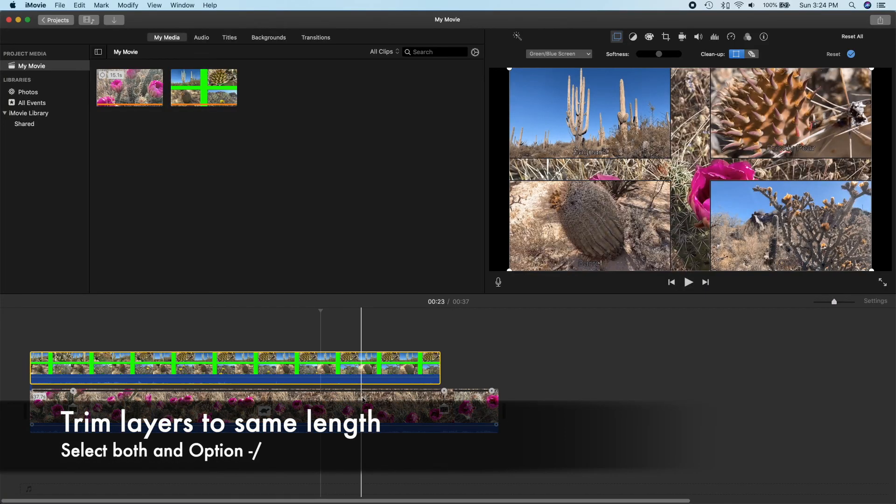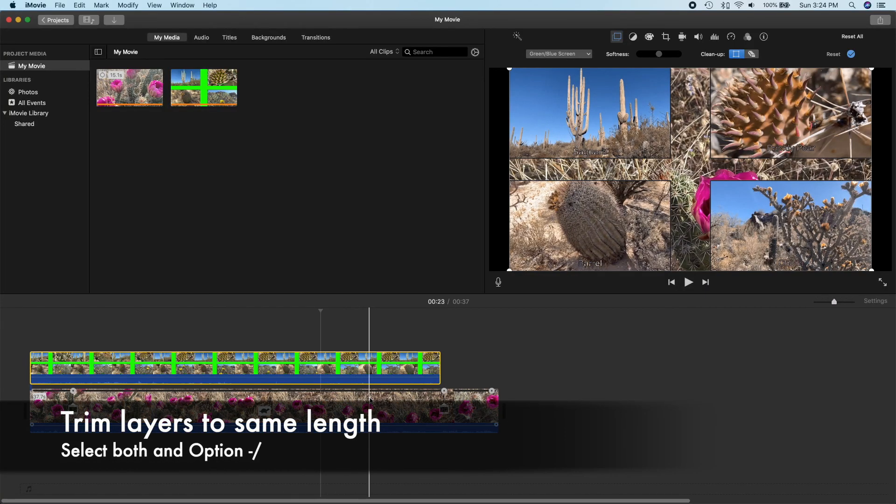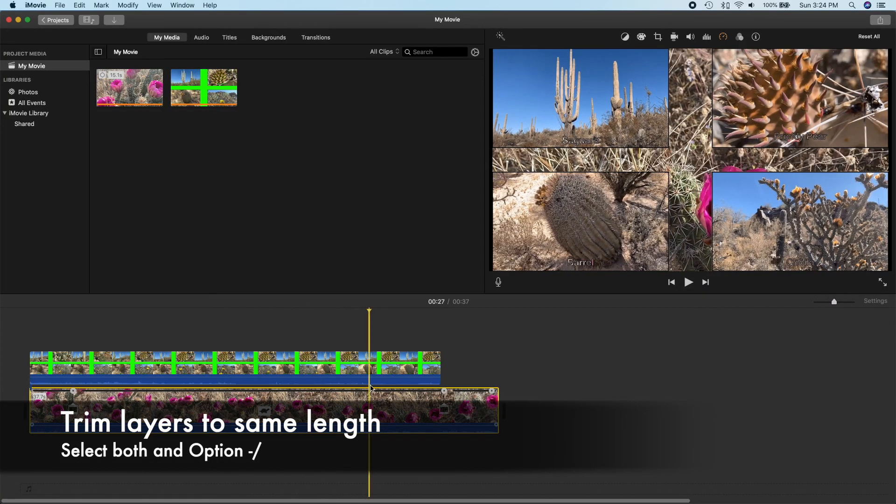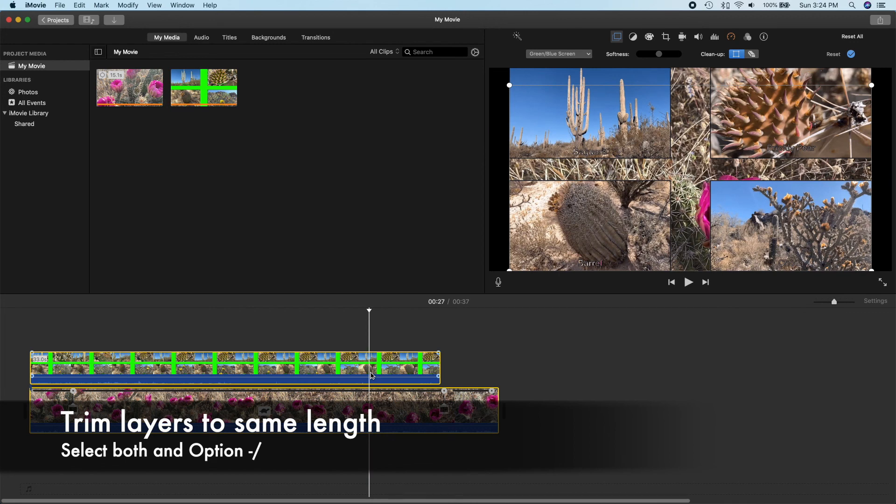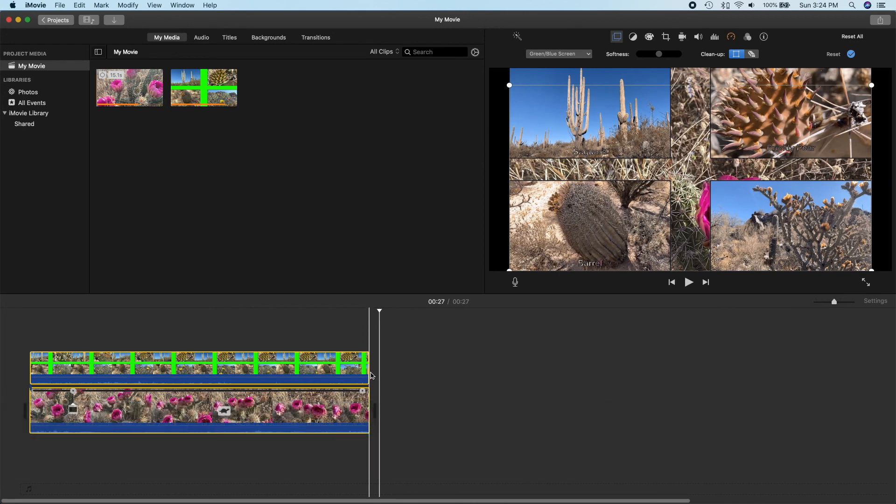Next, we'll trim our layers to the same length and get rid of some of the static prickly pear footage towards the end.